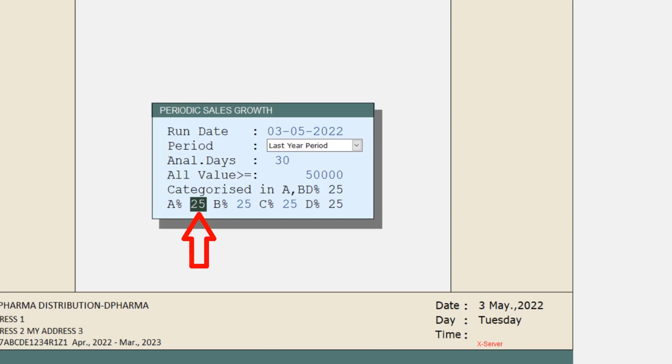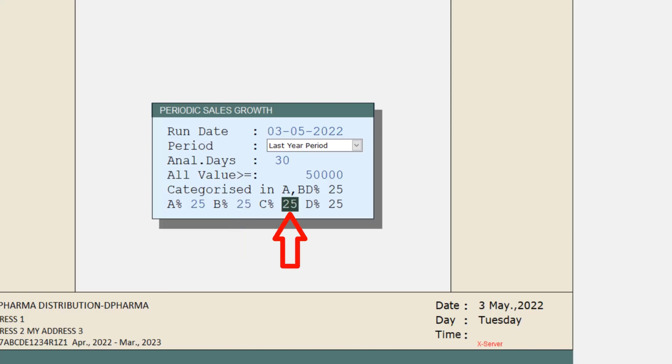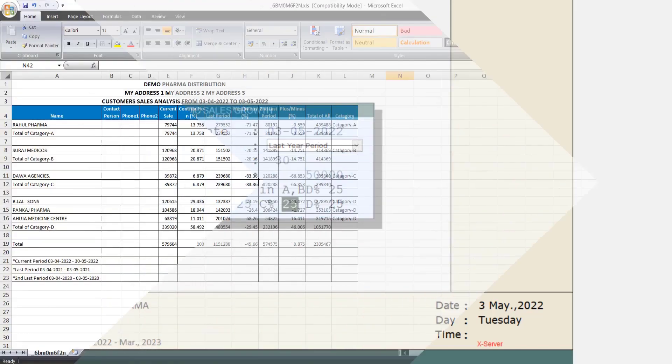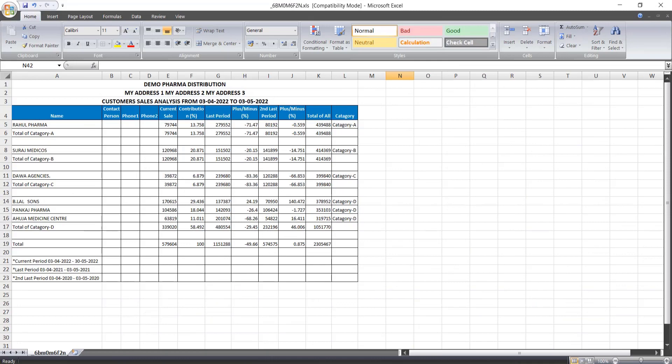Then similarly, another top 25% sale should be shown in the B category and in that way, the C and D category should be shown. And you can change these percentages here according to you. Now, we will press enter and you will see.